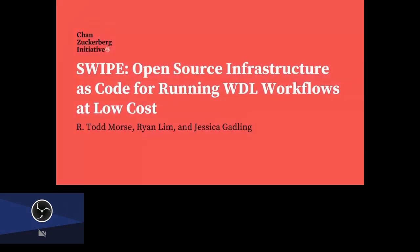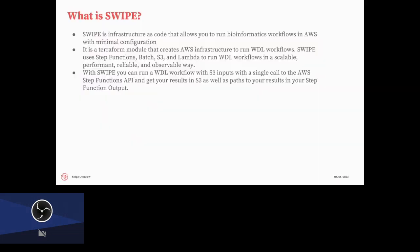So moving on, we'll have Todd Morse now presenting SWIPE, an open source infrastructure as code for running WDL workflows at low cost. Thank you, please go on. Thank you. So yeah, I'll be presenting on SWIPE, which is the workflow runner that we use on the Trans-Archic Infectious Disease platform, or CCID. We run a lot of workflows. Our biggest one is metagenomics.